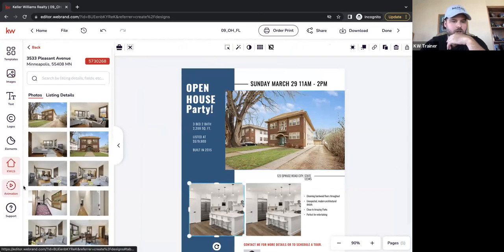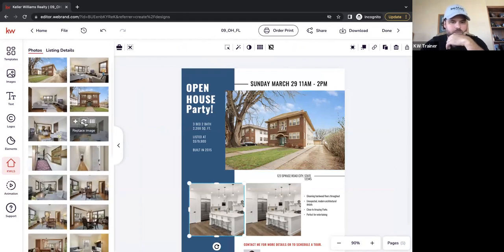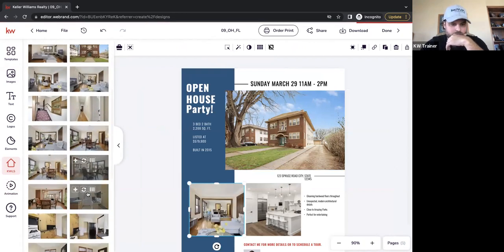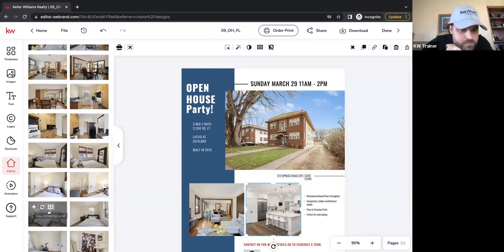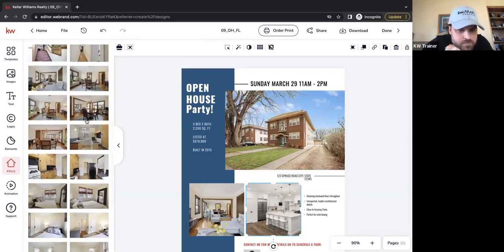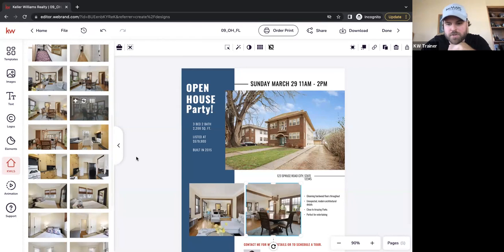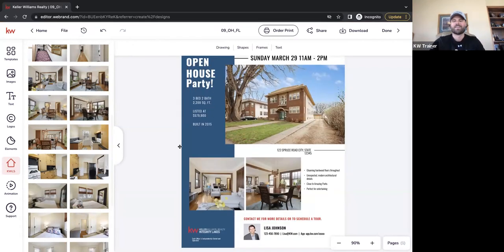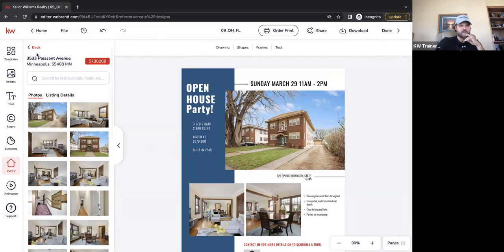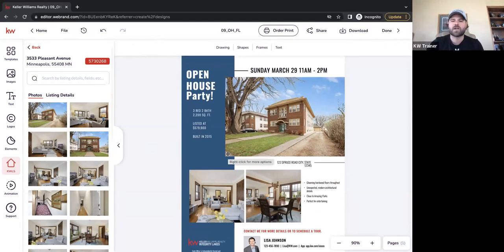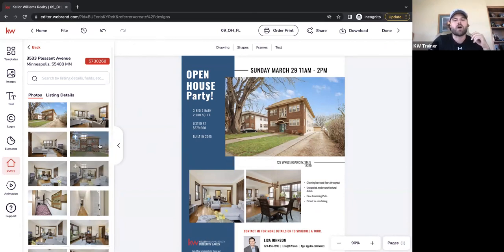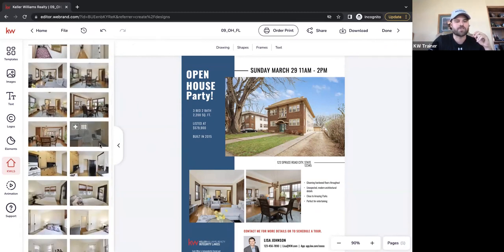I'm going to use this listing because it has professional photos. Maybe I want the front of the building first — I click on that image, and instead of adding the image (which drops it in the middle), I click Replace Image so it's already formatted properly. Same thing — I click on the smaller image and drop in a living room shot, then get a dining room photo. Using this KWLS tool, I don't have to go to my inbox, find the photographer's photos, download them — I can simply go to KWLS, type in the address, and all MLS photos are right at my fingertips.